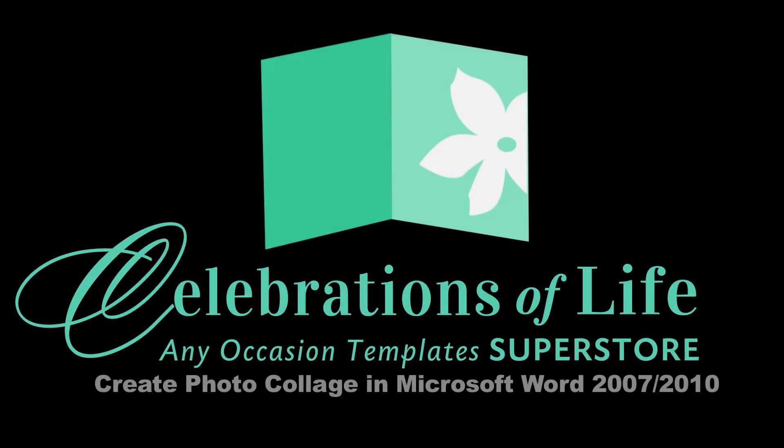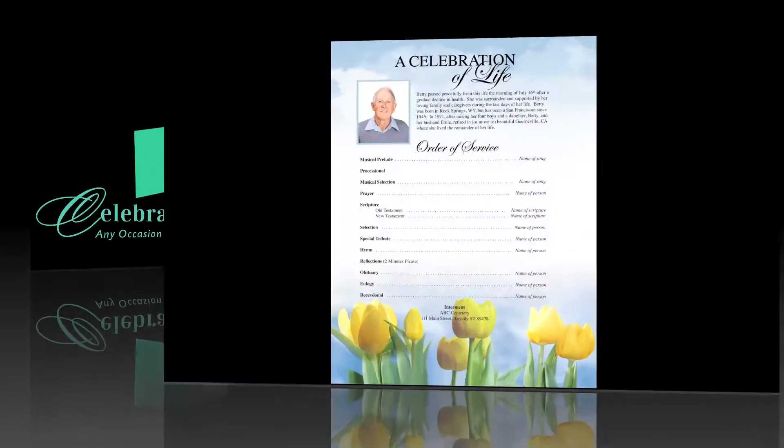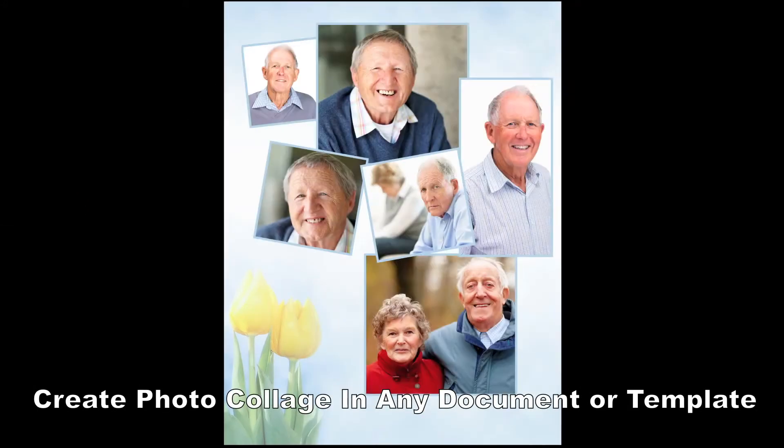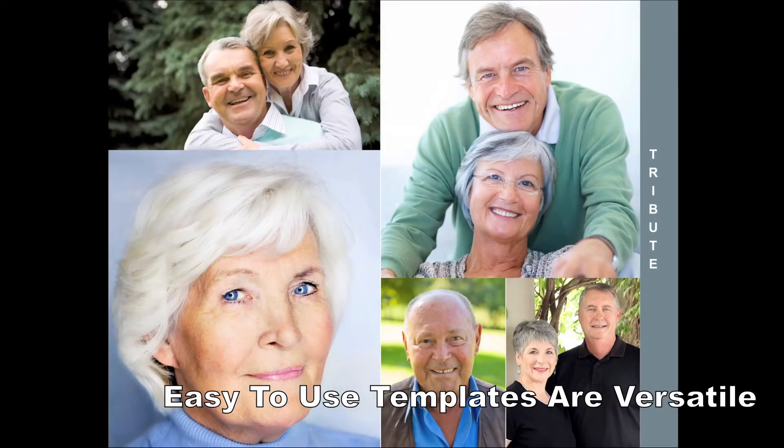Hello and welcome to another instructional training video brought to you by the Celebrations of Life Store. In this video we will demonstrate how to create a photo collage using Microsoft Word 2007 or 2010.